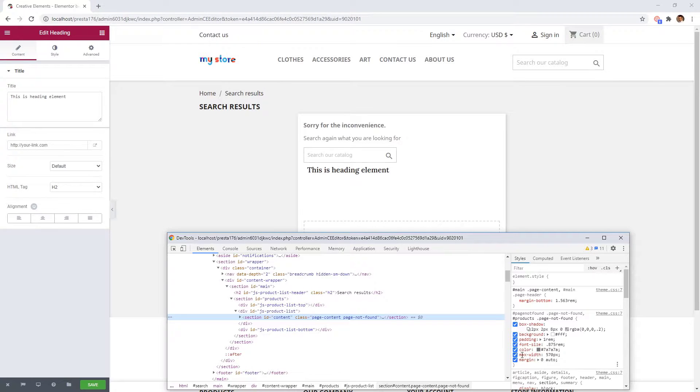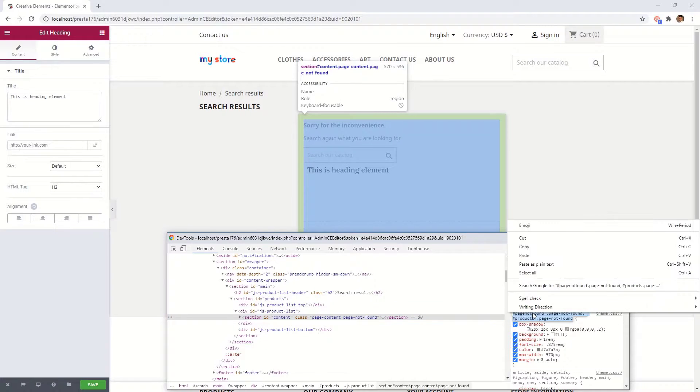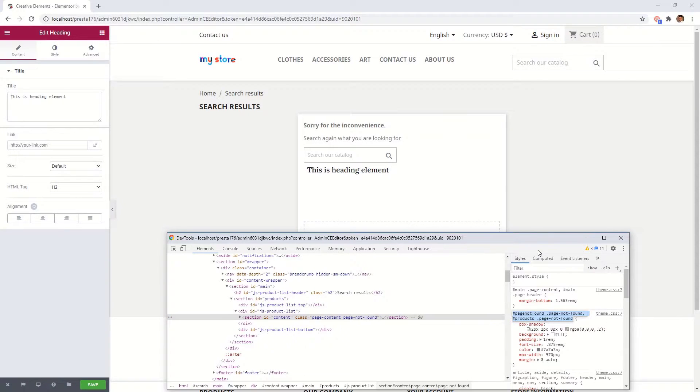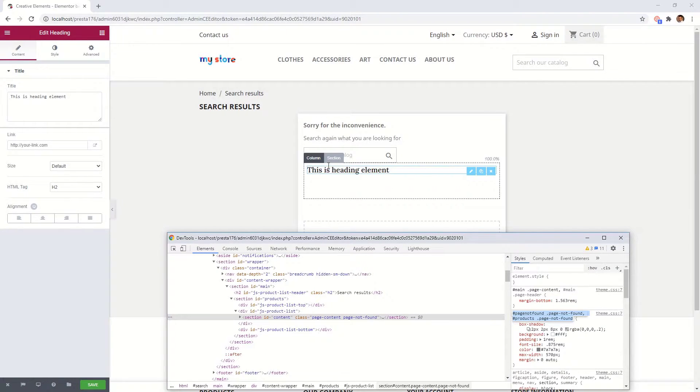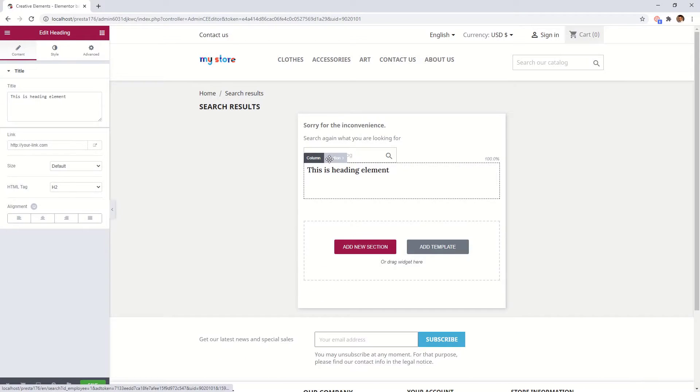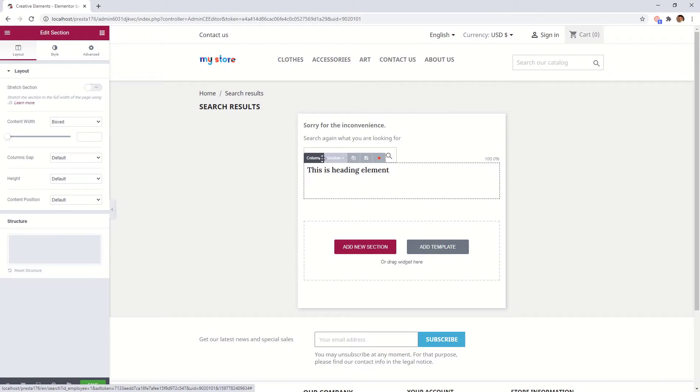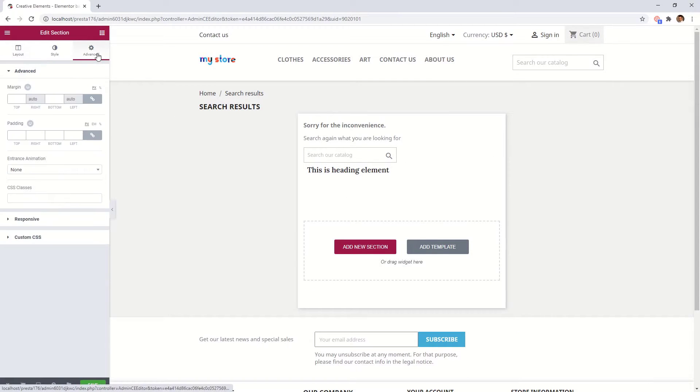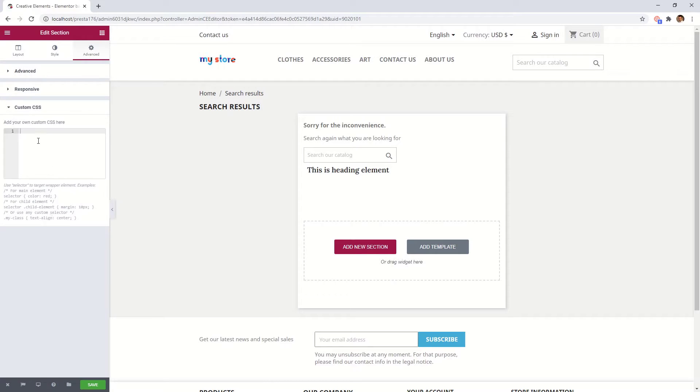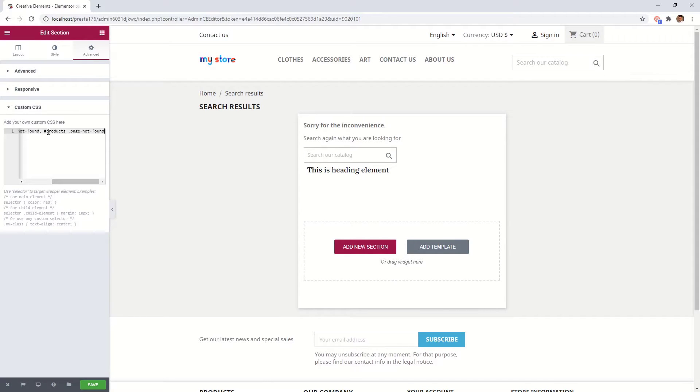You will see that there is a maximum width rule on the content section. Copy the CSS selectors and go to your section Advanced tab. In custom CSS parameter, insert the selector with overriding the maximum width property.